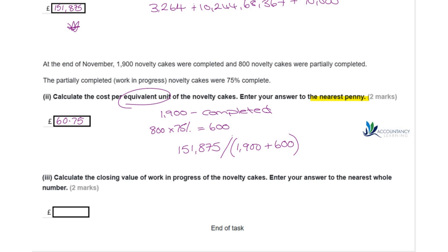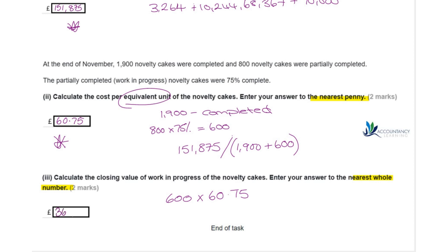The next part asks us to calculate the closing value of work in progress for the novelty cakes, to the nearest whole number. We take the 600 equivalent units of work in progress and multiply by the cost per equivalent unit of £60.75, giving us a closing WIP value of £36,450.